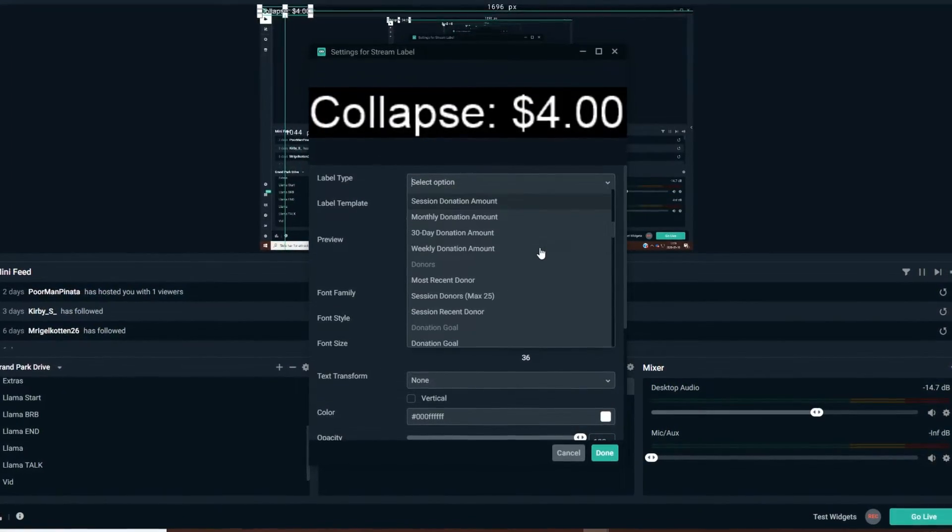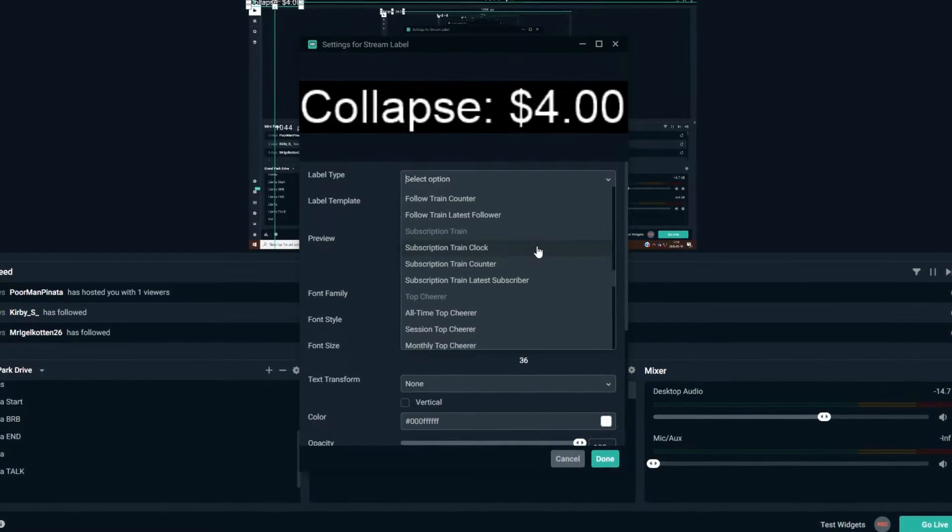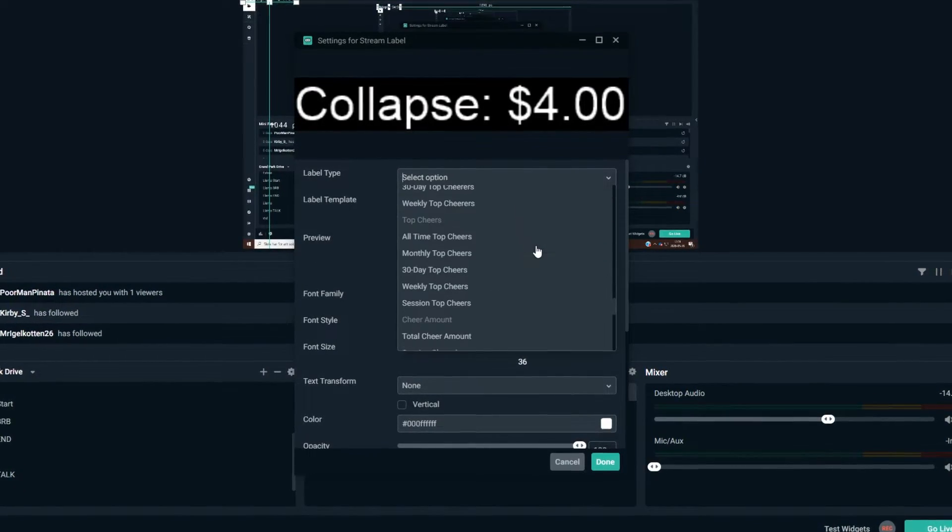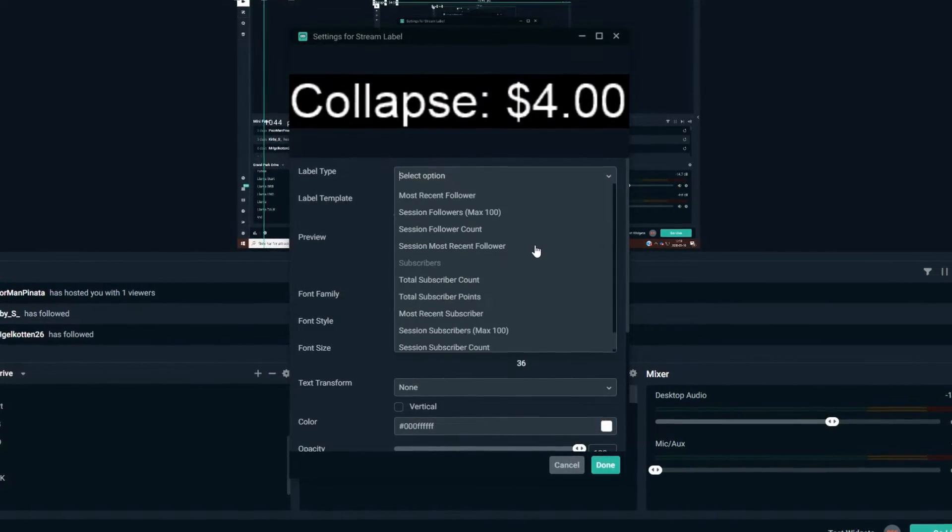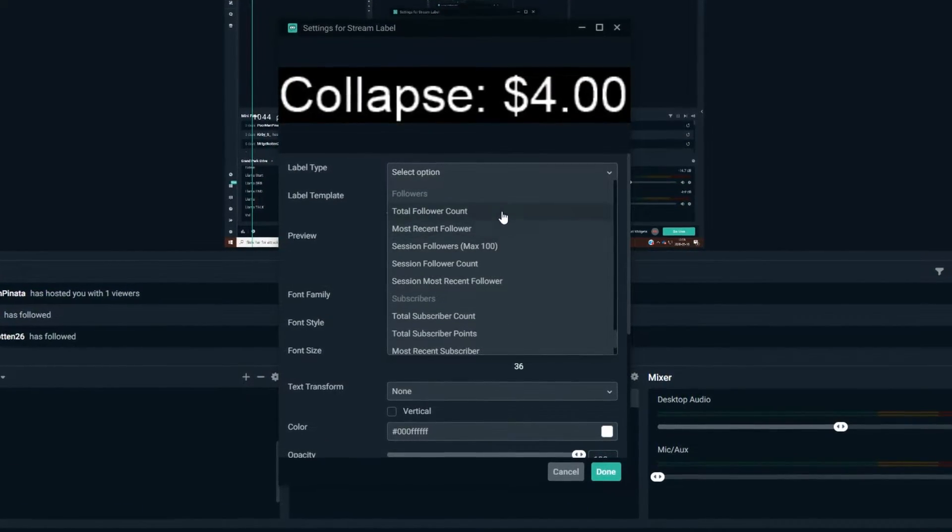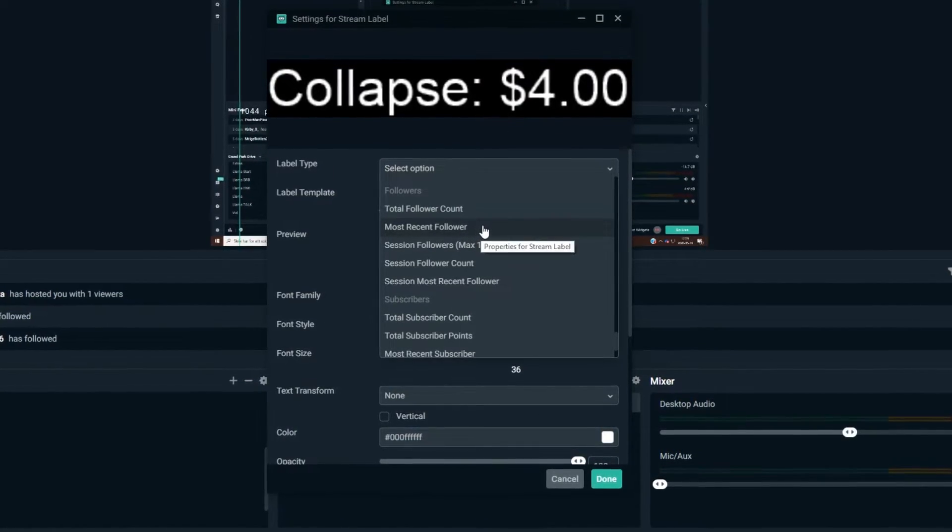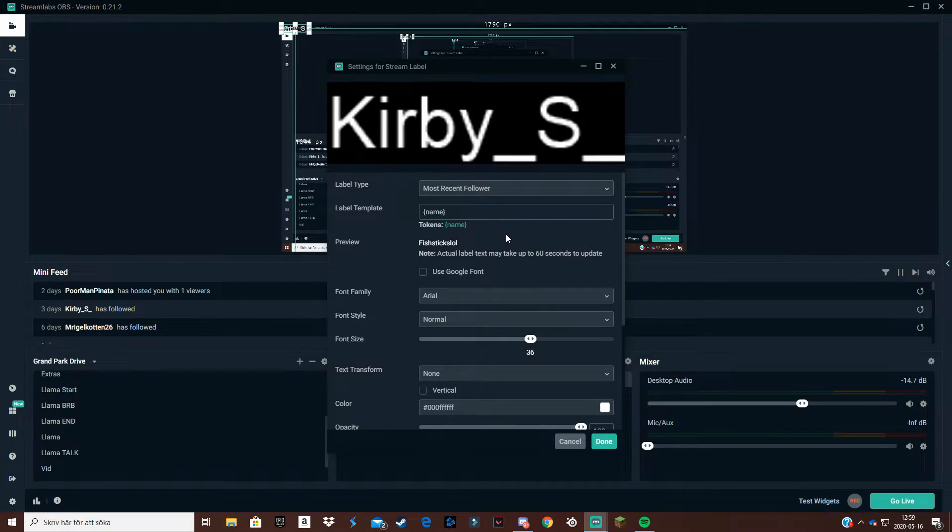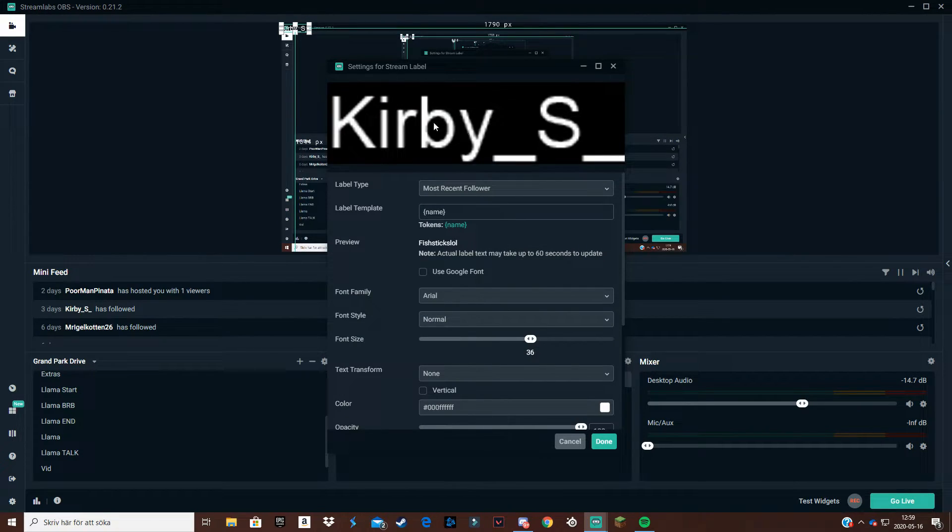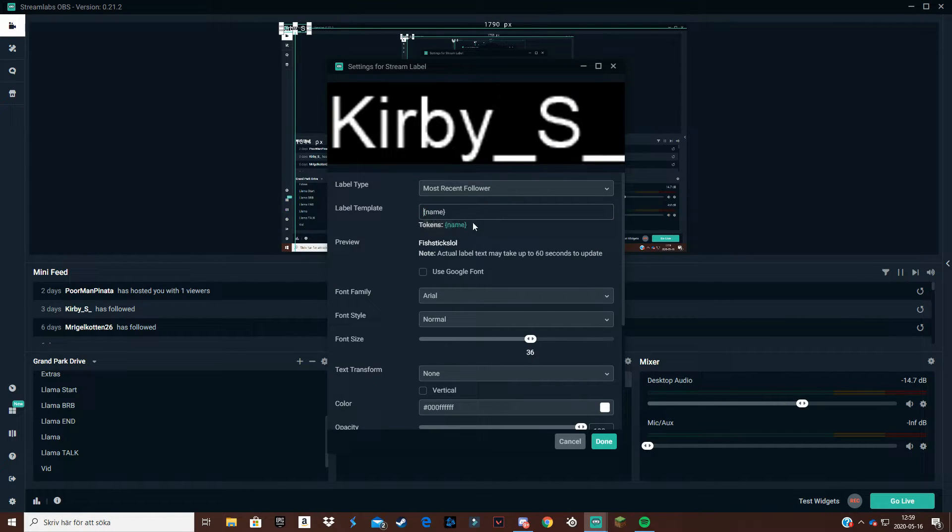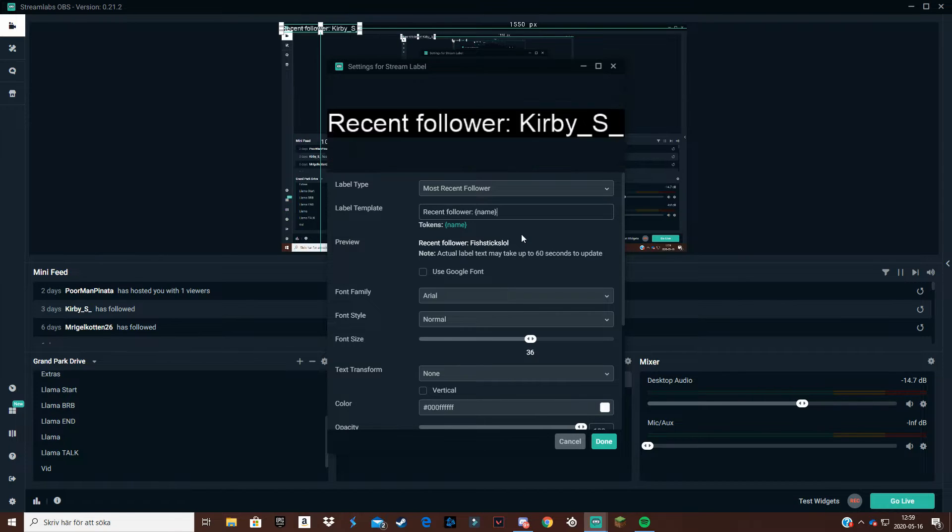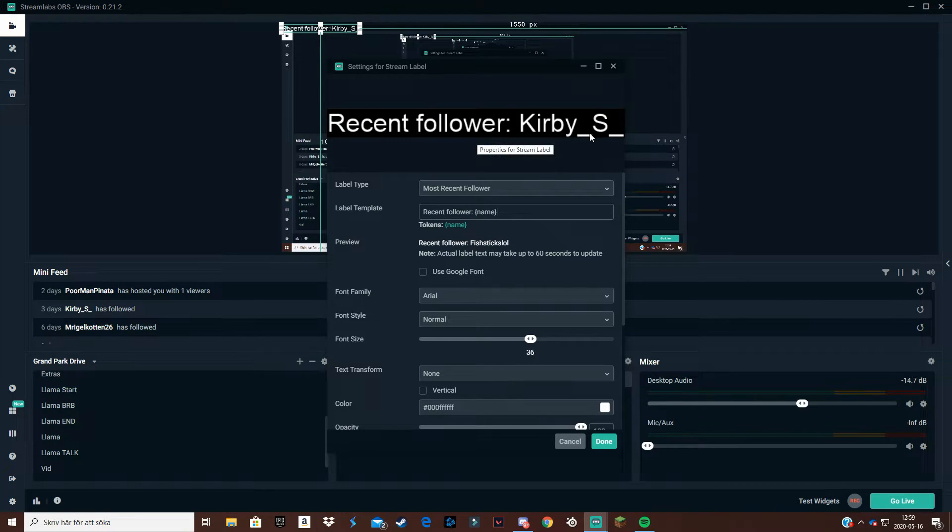But let's say you want to have a recent subscriber or recent follower. You scroll down a bit here and find most recent followers. When I click on that, my recent follower comes up. I like to have it like this so my viewers know that is the recent follower.